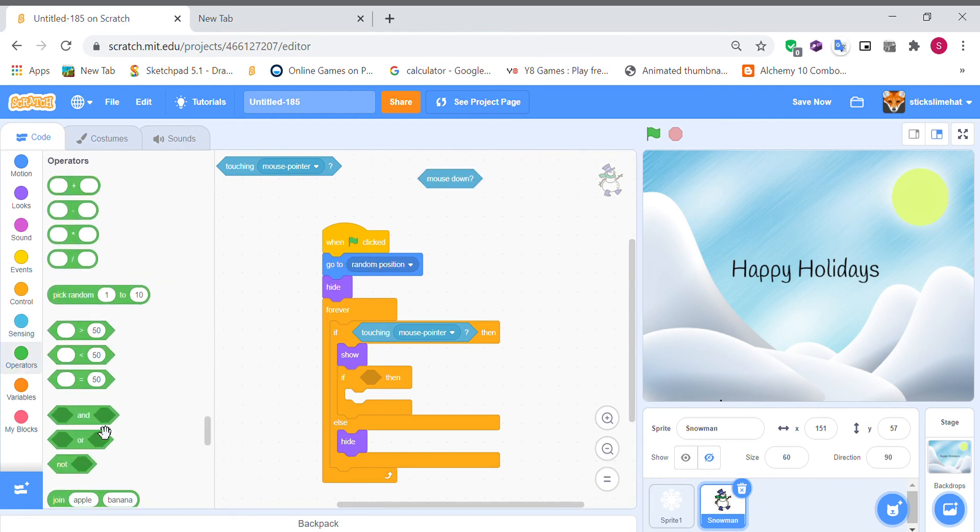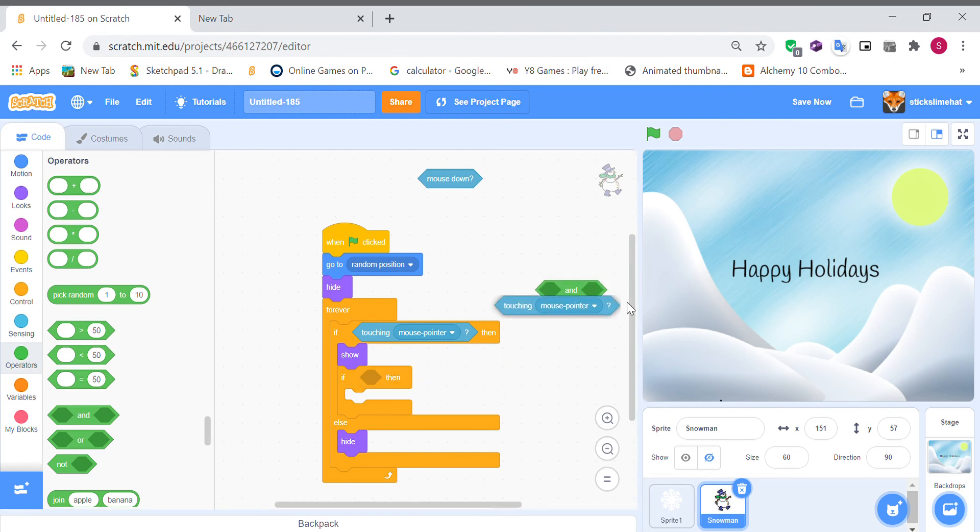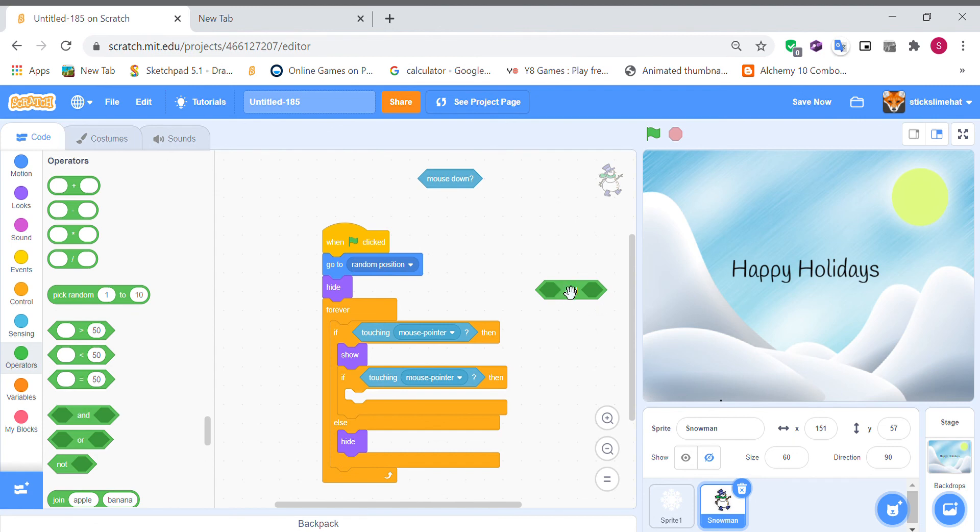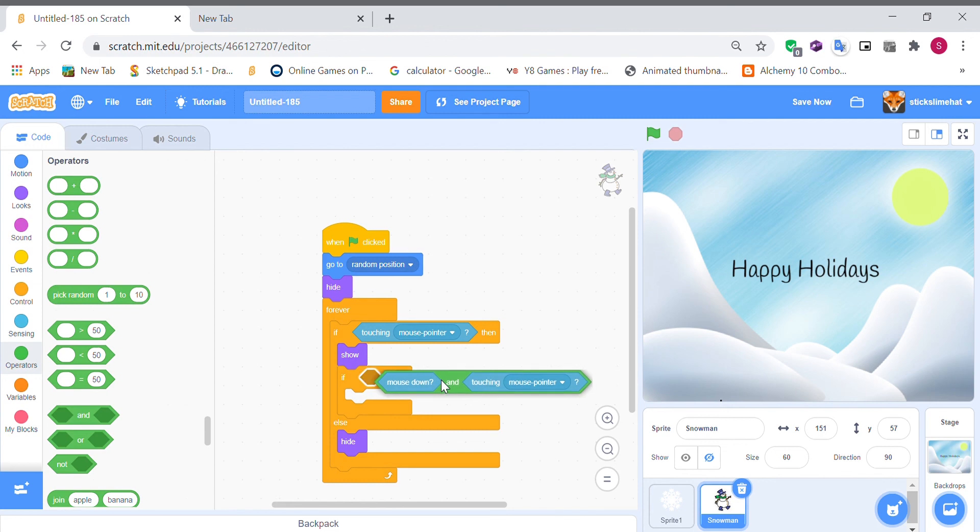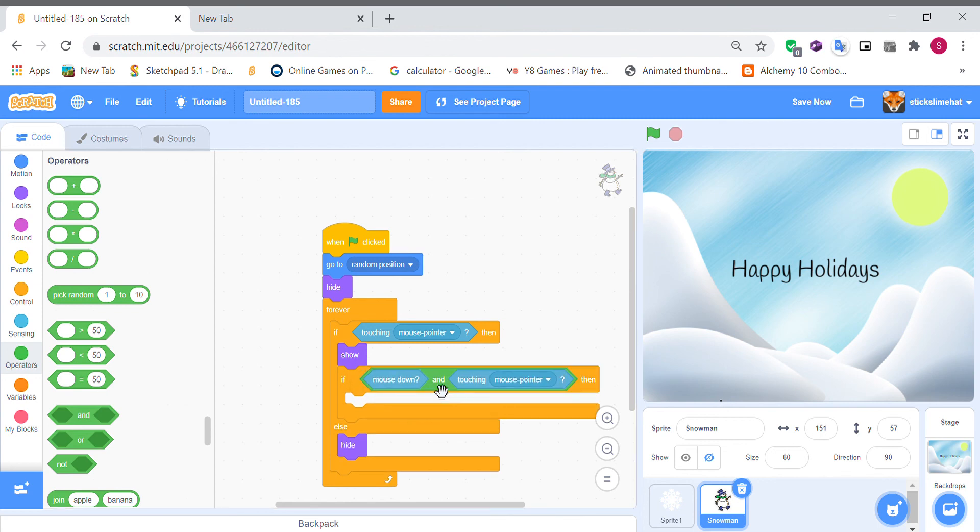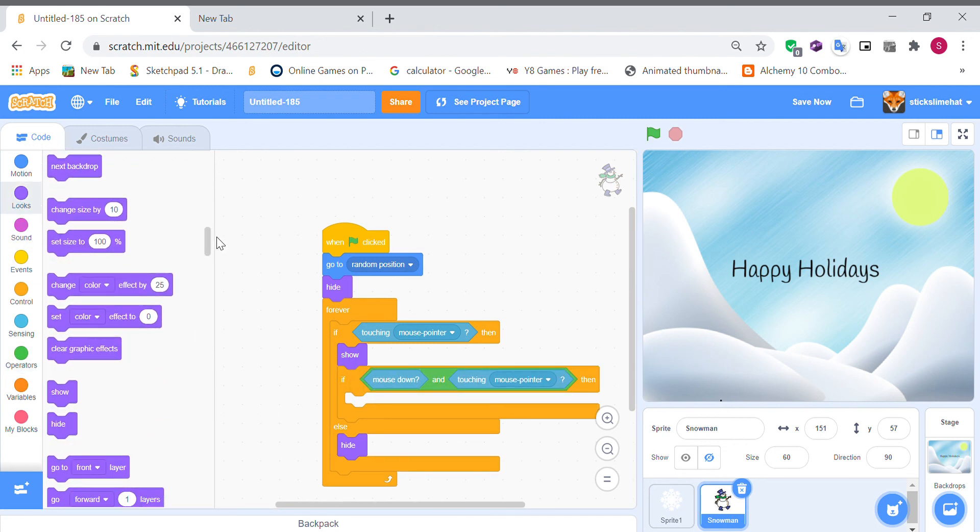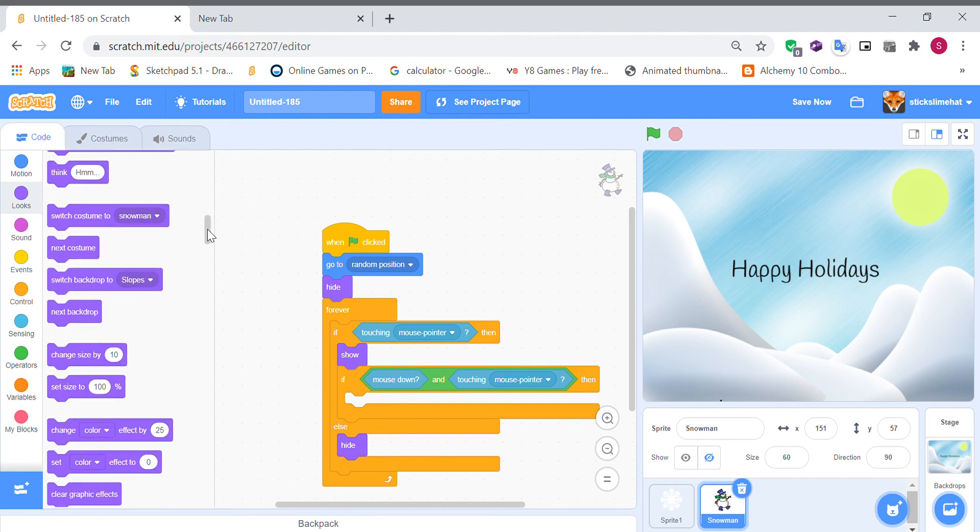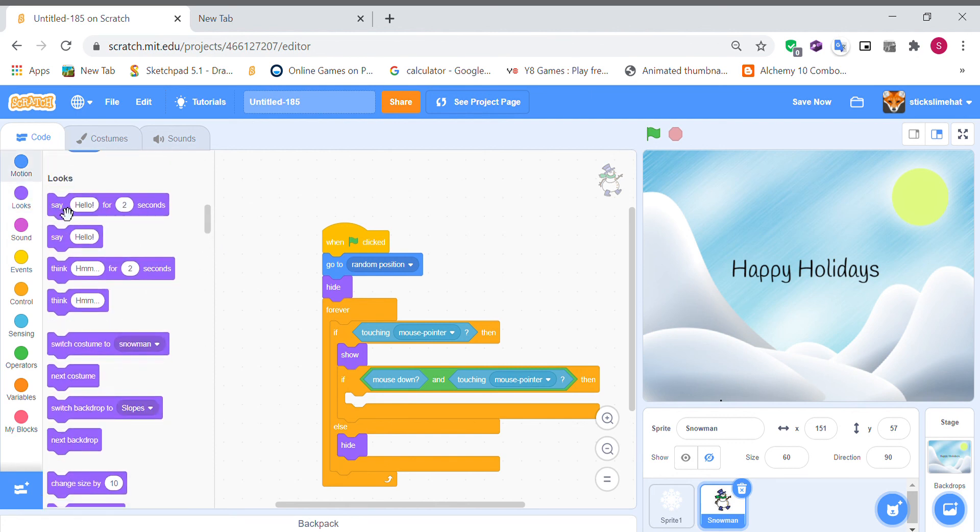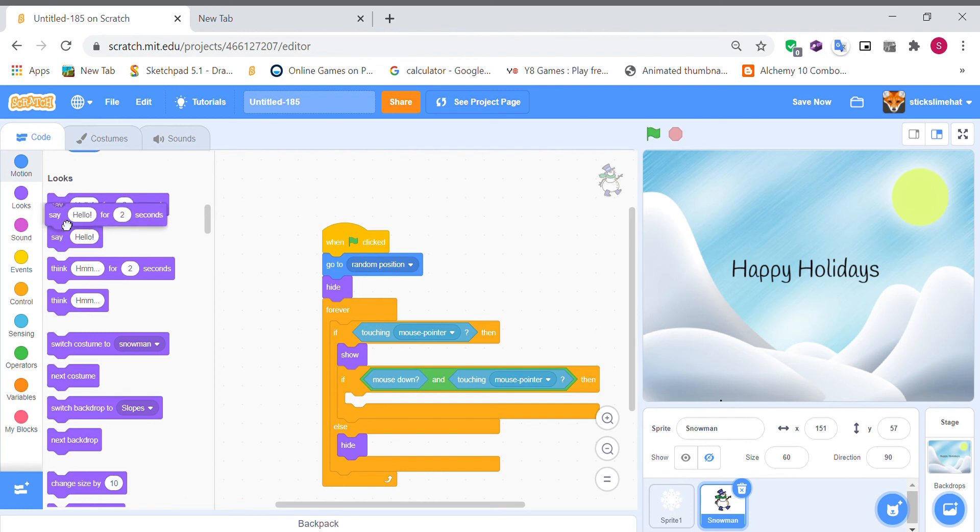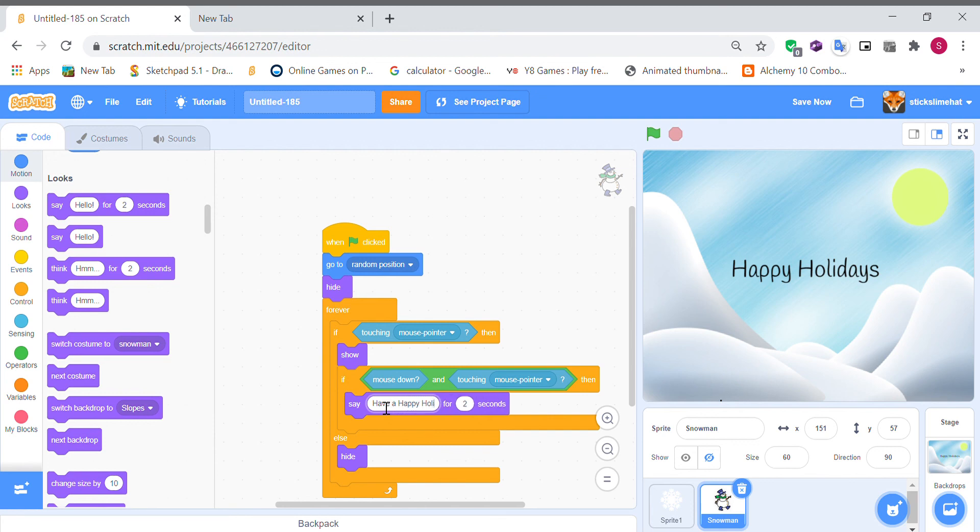So if it's touching the mouse and the mouse is down it will detect that and it'll say have a happy holiday days for two seconds.